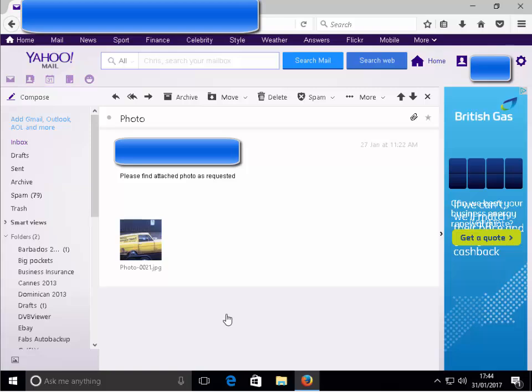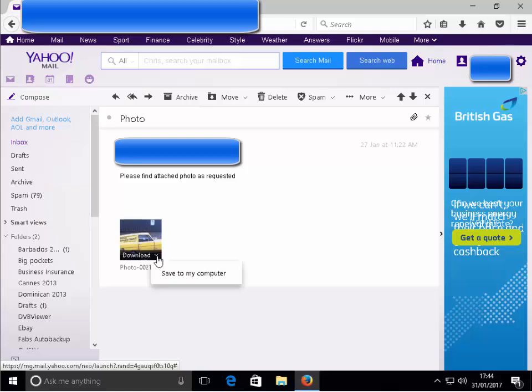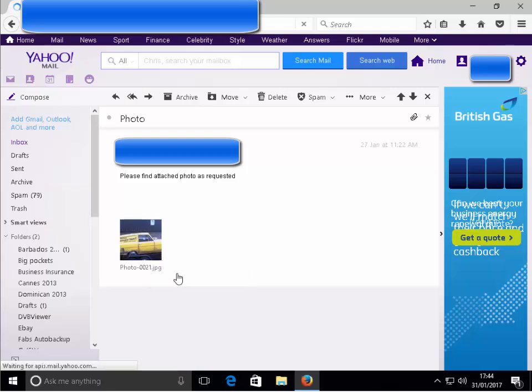Then we move our mouse over the photo or the attachment, click on the down arrow button to the right of the word download. Left click save to my computer.